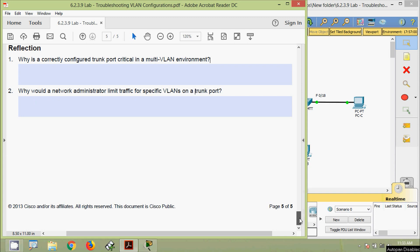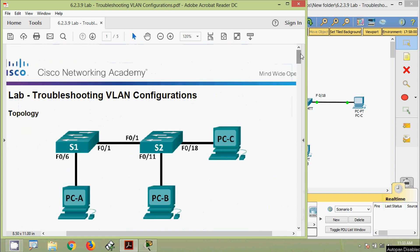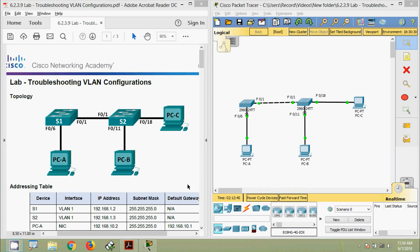In this lab activity we have seen troubleshooting VLAN configurations. If you have any doubts please comment below. If you liked the video give a thumbs up and share with your friends. Don't forget to subscribe to get more technical videos in future. Thank you.